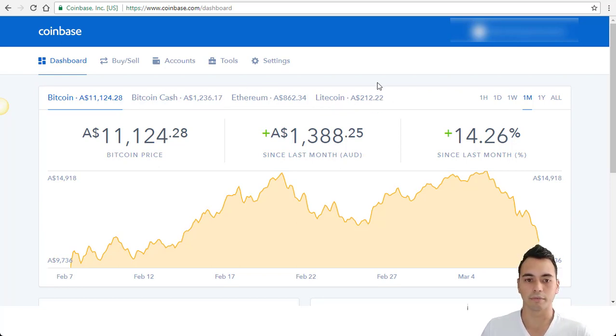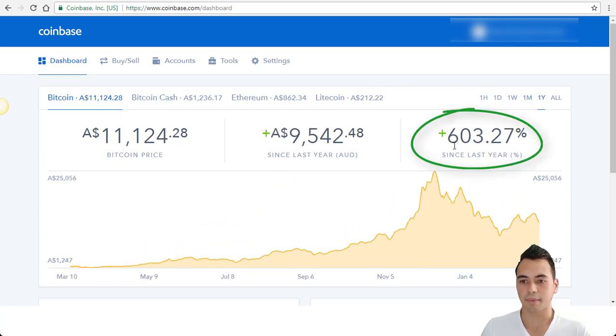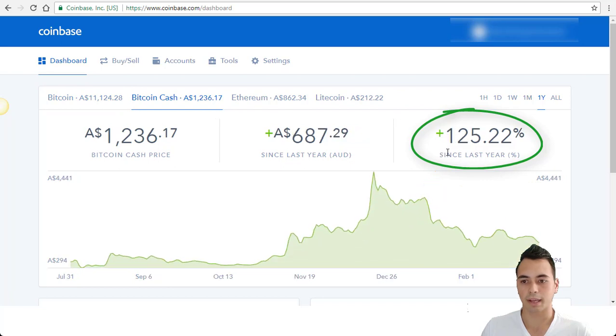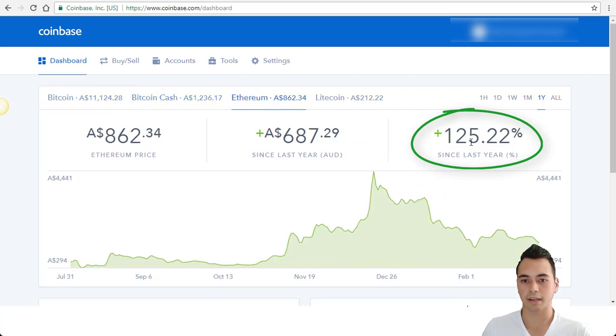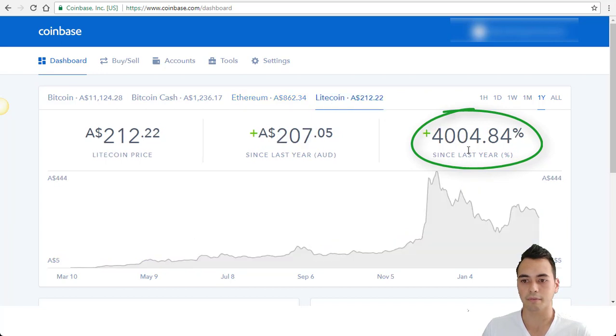So Bitcoin, even though last year it went up 600% within the year, Bitcoin Cash 125%, Ethereum 3,500% and Litecoin 4,000%.